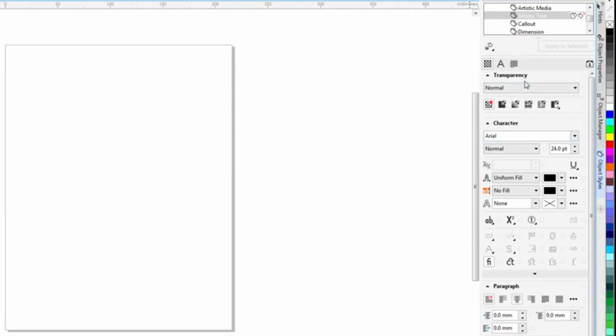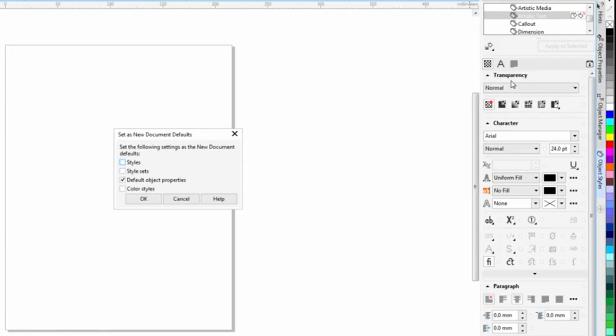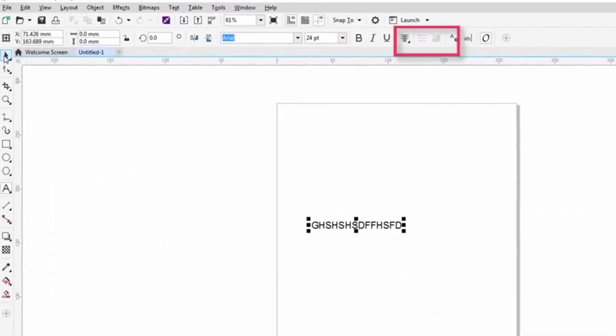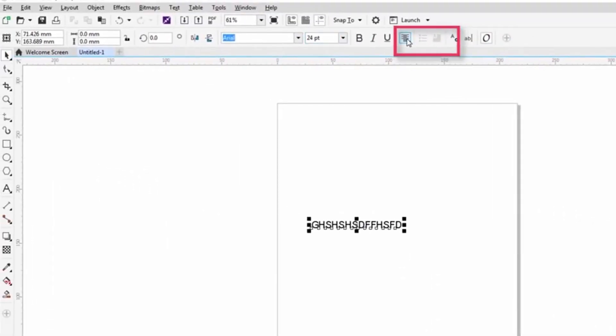And I'm going to come up here again to my set as document defaults. It's going to be document object properties. Say okay. Now when I type in text, you notice that my text is center justified.